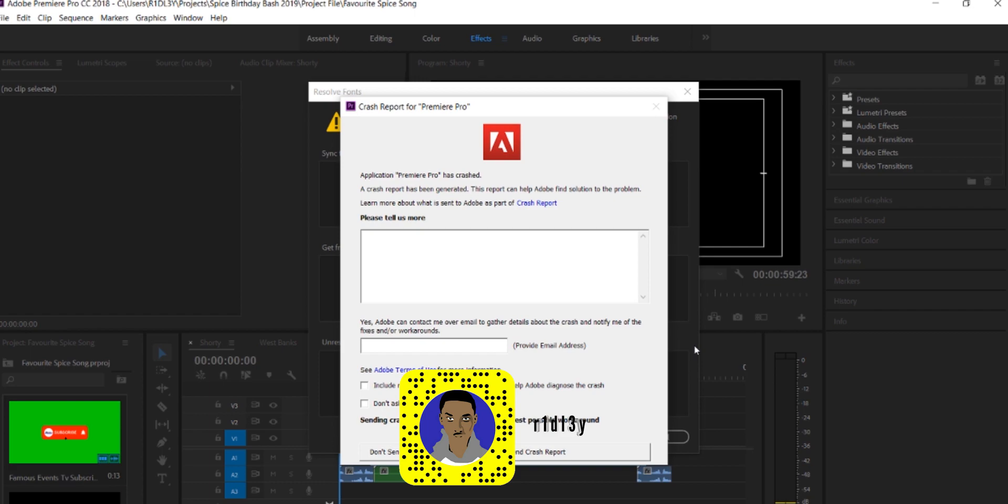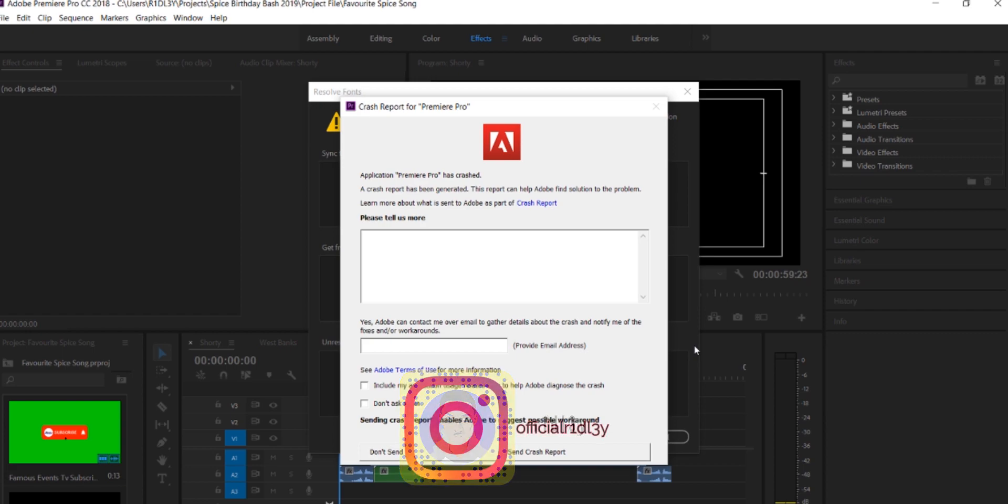Crash issue. I'm not guaranteed that this will solve your crash issue, but I hope it does. I know for some people it won't solve their crash issue, but this is one easy way to solve the crash issue for Premiere Pro.